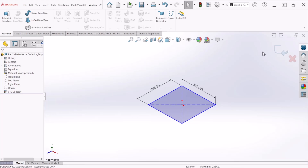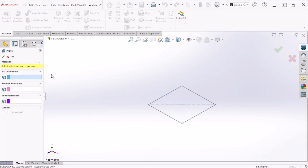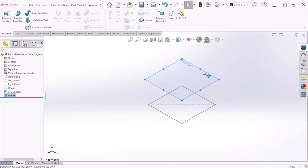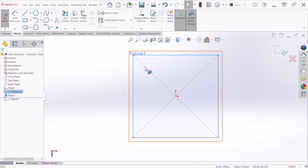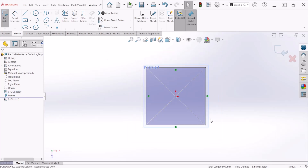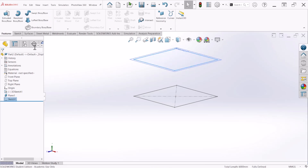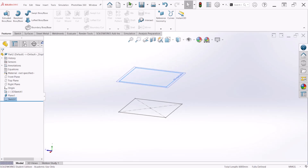Now I'm going to create a reference plane for the height of the table. Click on Reference Geometry and click on Plane. The first reference is going to be the Top Plane and the distance is going to be 1000 millimeters — this is the height of the table. Once we're here, click on Sketch, and I'm going to select all four lines with the Control key and then Convert Entities, so I don't have to redraw those lines.